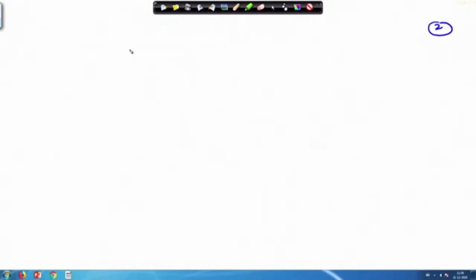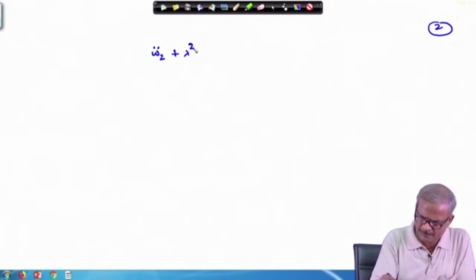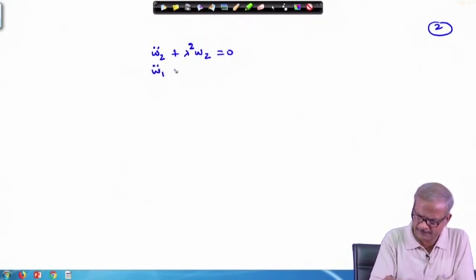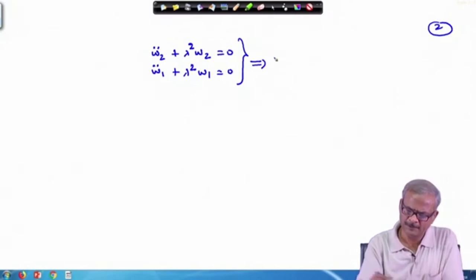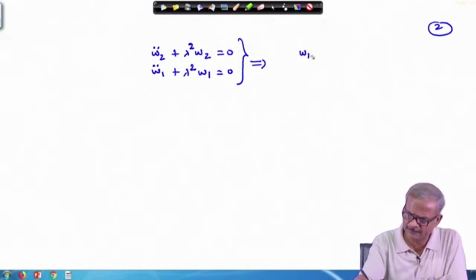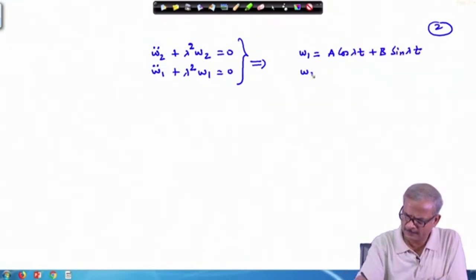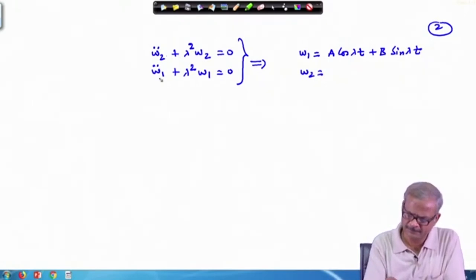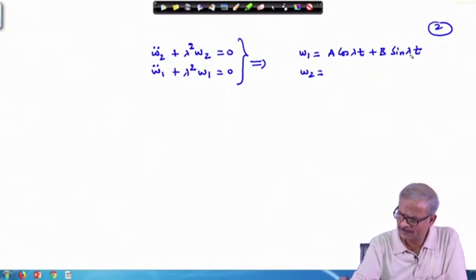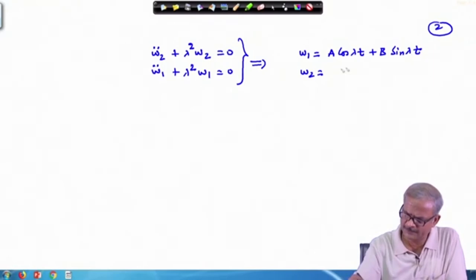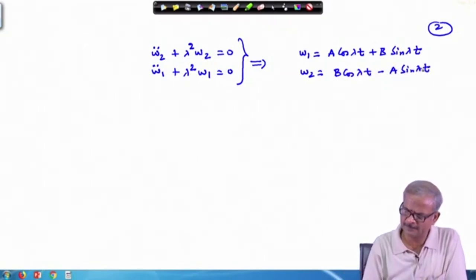Proceeding the same way we get omega_2 double dot plus lambda² omega_2 = 0, and the first equation omega_1 double dot plus lambda² omega_1 = 0. Since this is standard simple harmonic motion format, we write omega_1 = A cos(lambda t) + B sin(lambda t), and omega_2 = B cos(lambda t) - A sin(lambda t), since omega_2 differs from omega_1 by 90 degrees.